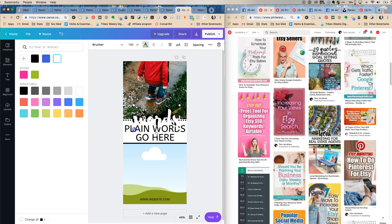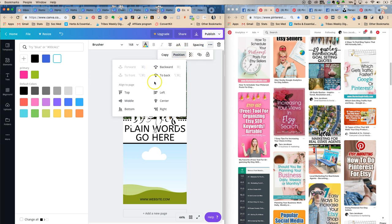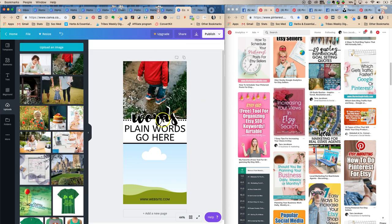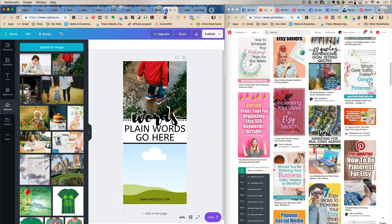And you're going to make it a tiny bit bigger, and then you're going to say position backwards, not go to back because then it would be all the way to the back.